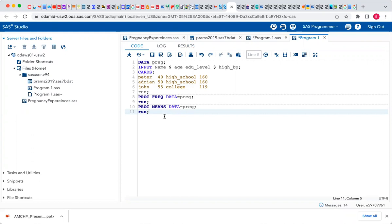In my next video, we're going to be showing how to control for age and control for education level — basically we'll be running a chi-square test. If you want to see the impact of age on high blood pressure, or the relationship between having a low education level and having high blood pressure, that's what we're going to do in the next video. So stay tuned for my next post on data analysis using SAS.